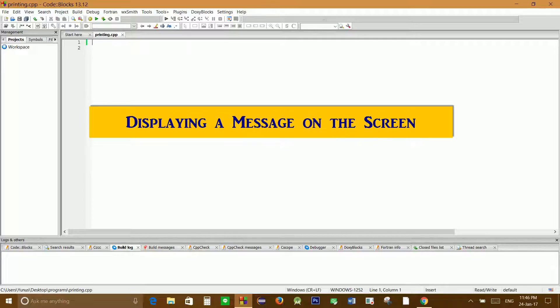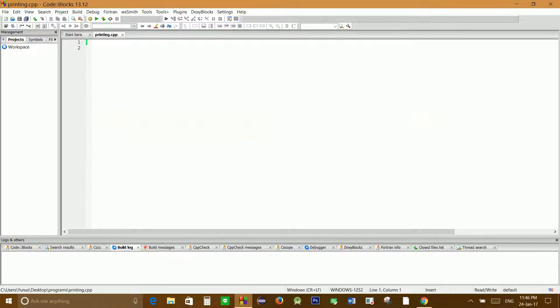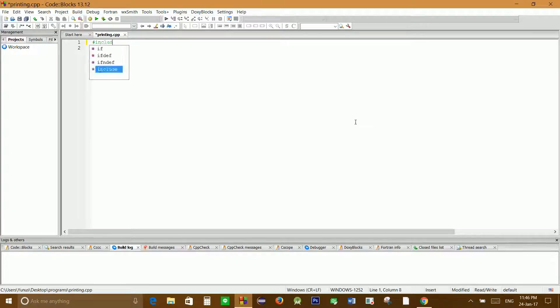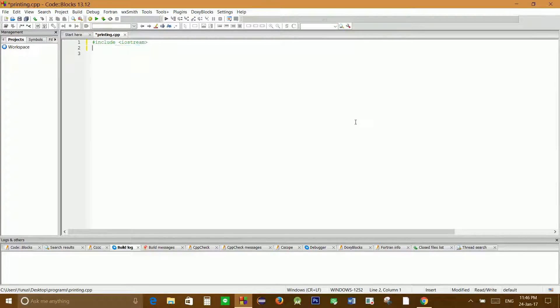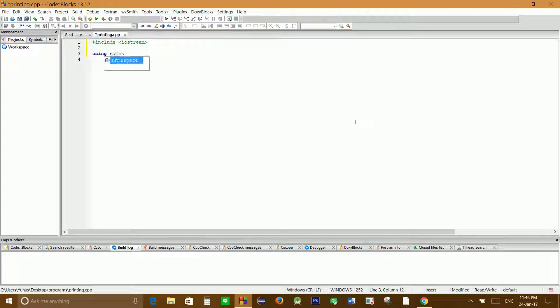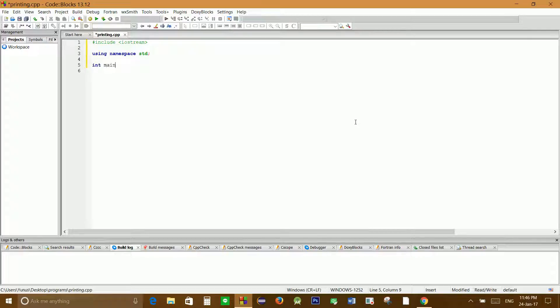As you'd remember from the previous tutorial, we have to include the header file iostream, then include using namespace std, and we'll initialize our main function.